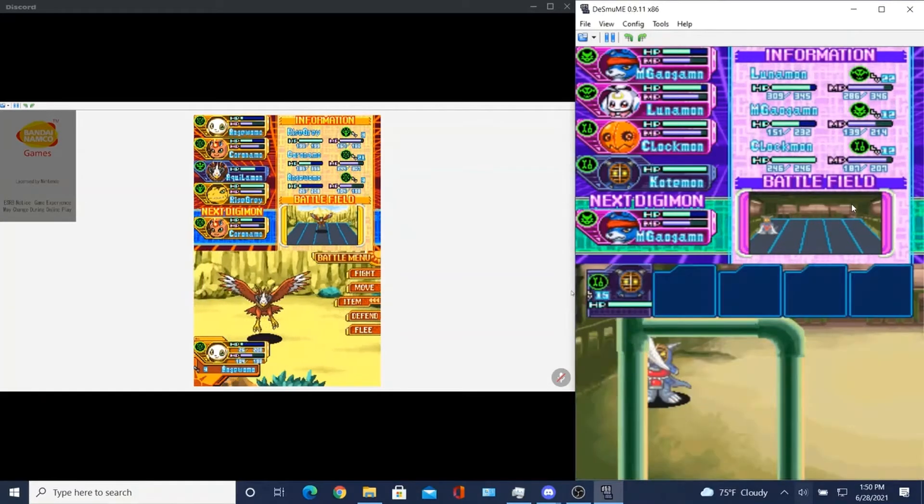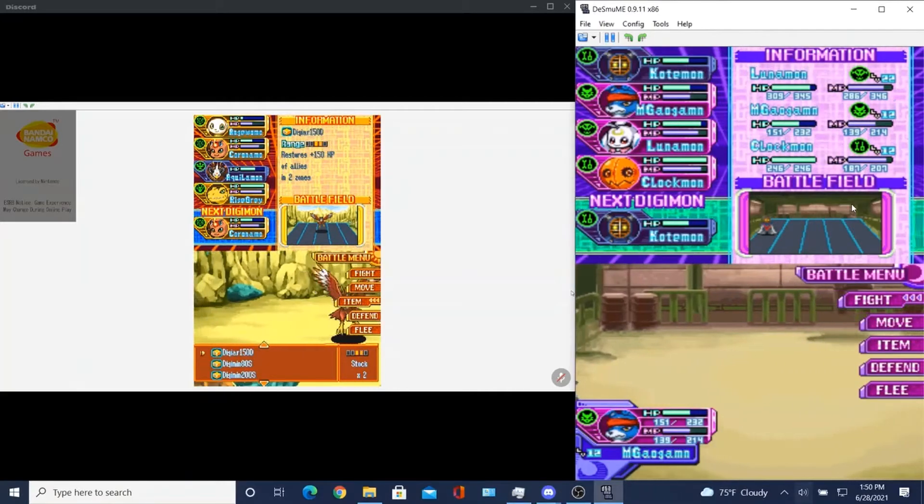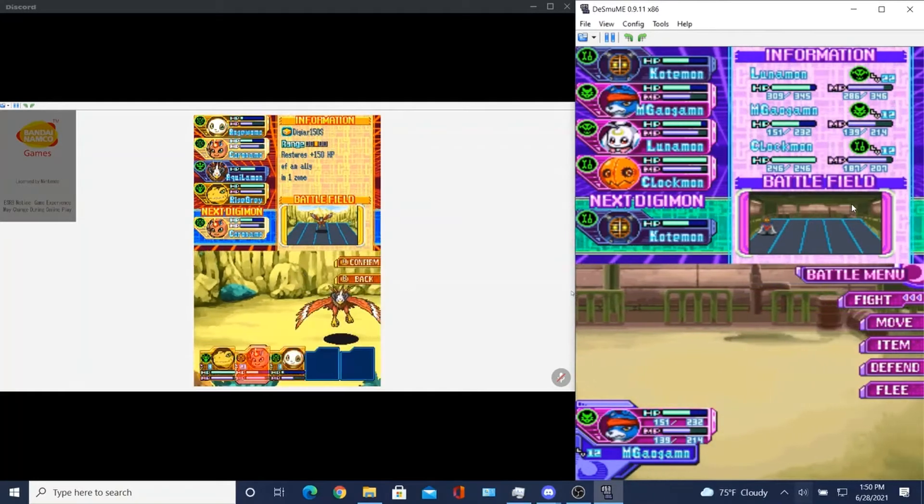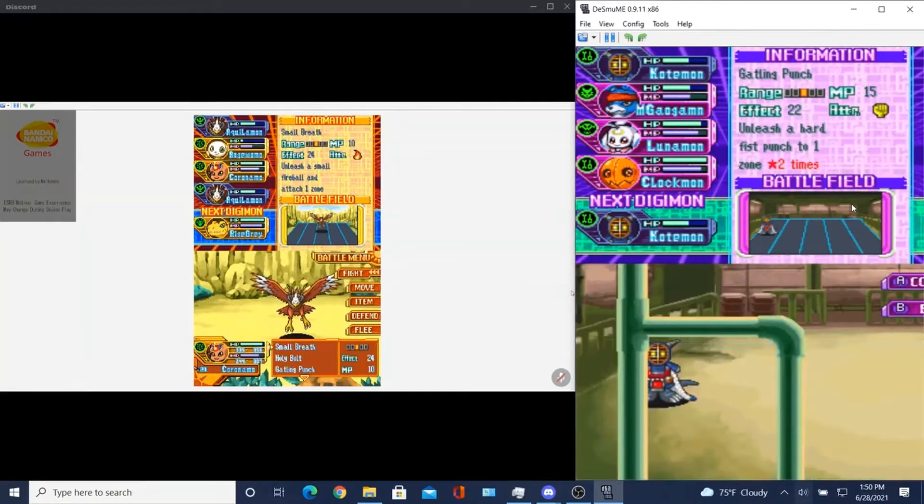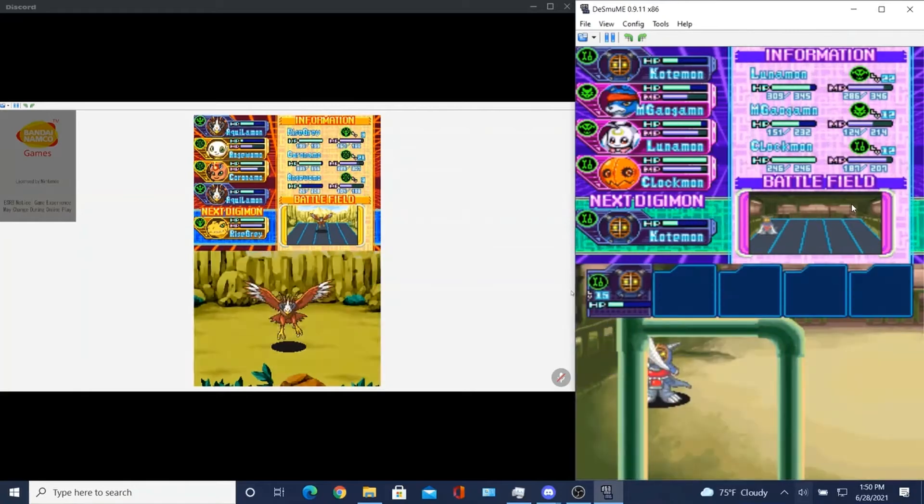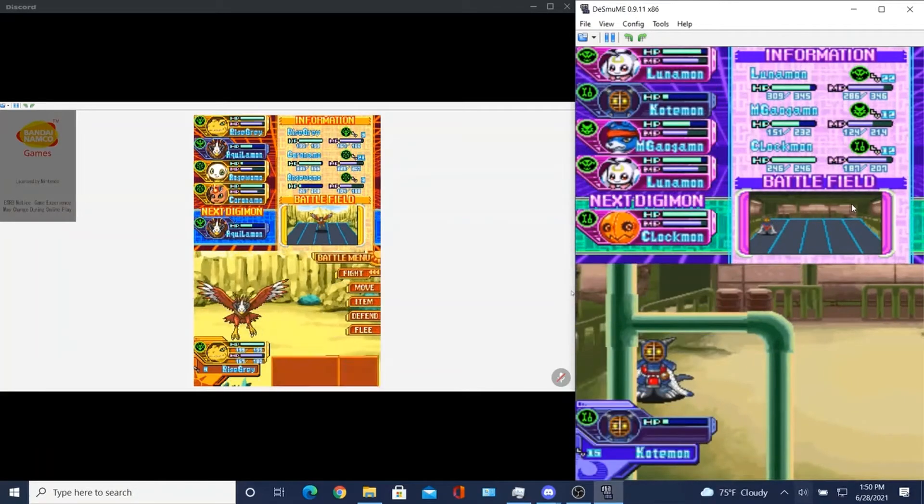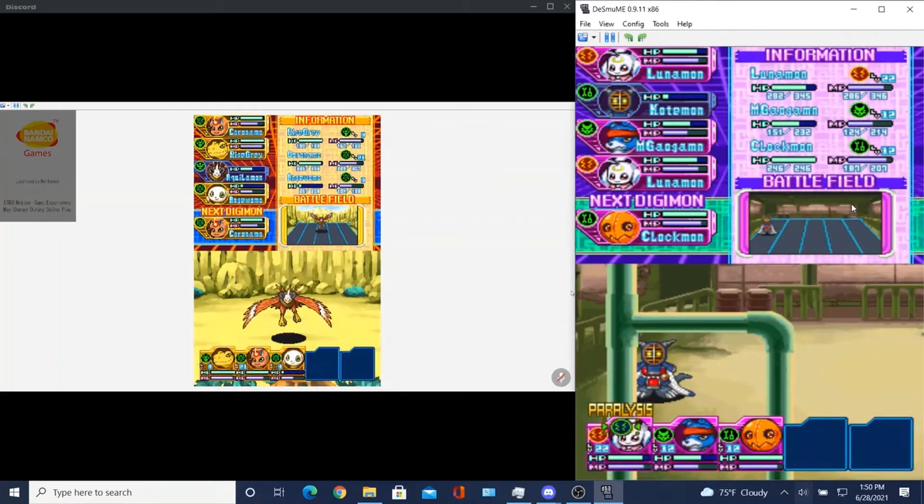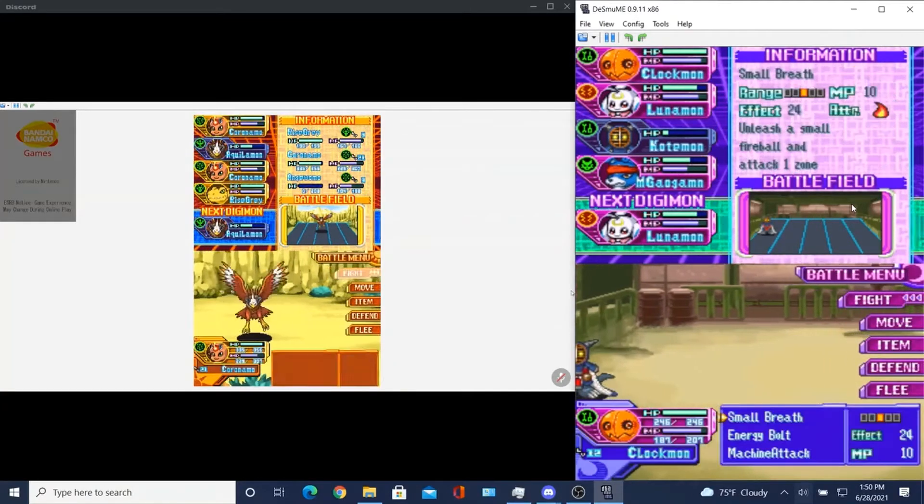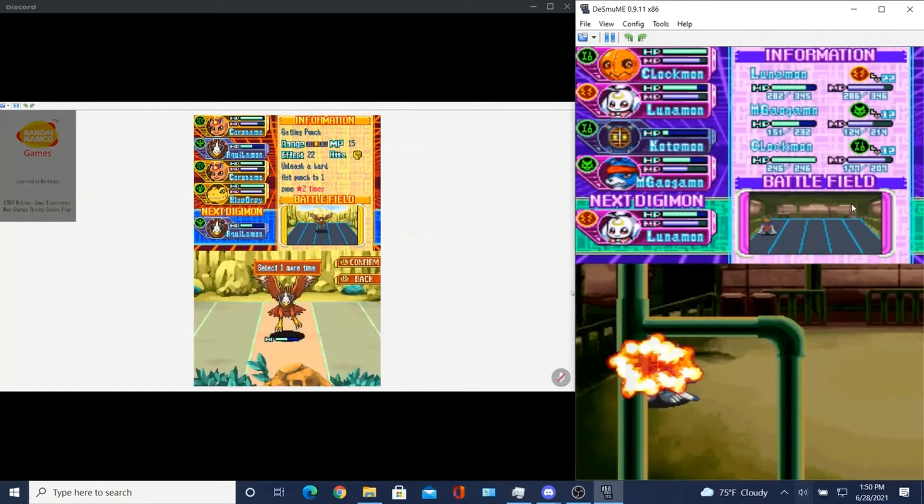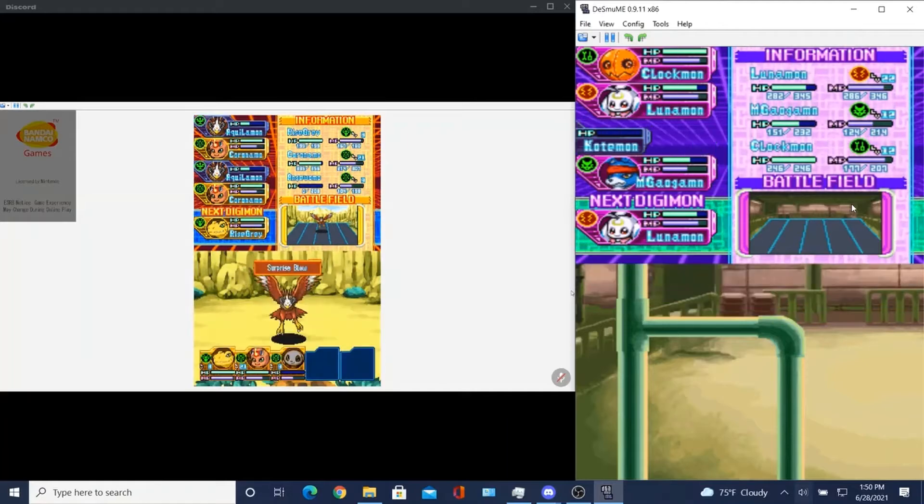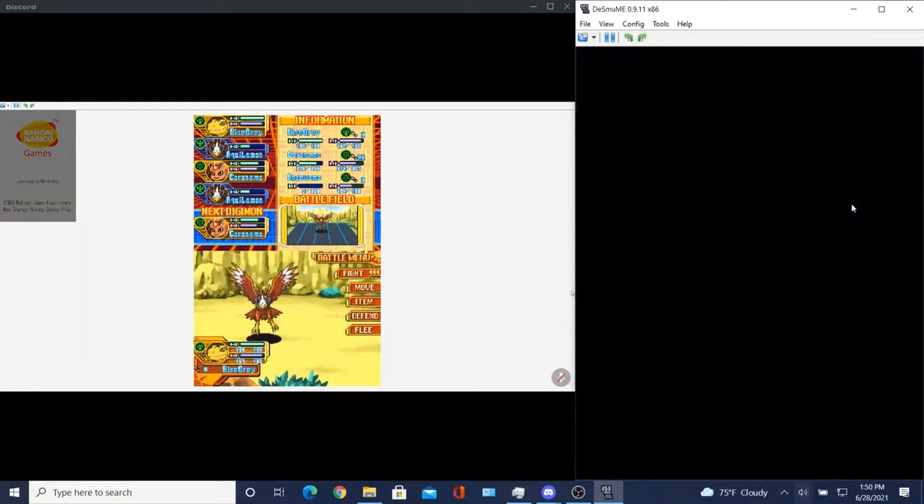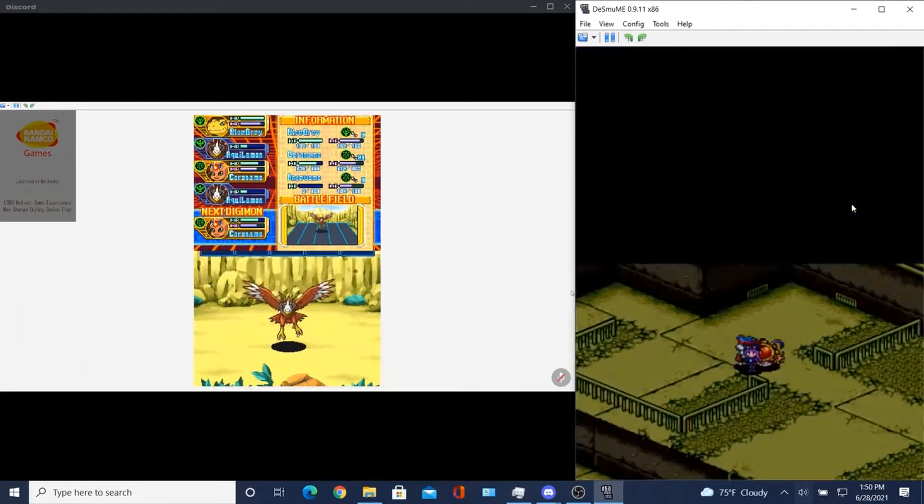Oh, this is rough, I don't want to heal again. I just bought so many items. I'll just heal him, because he needs the most health. I'm going back to Gatling Punch. Yeah, Gatling Punch does more.